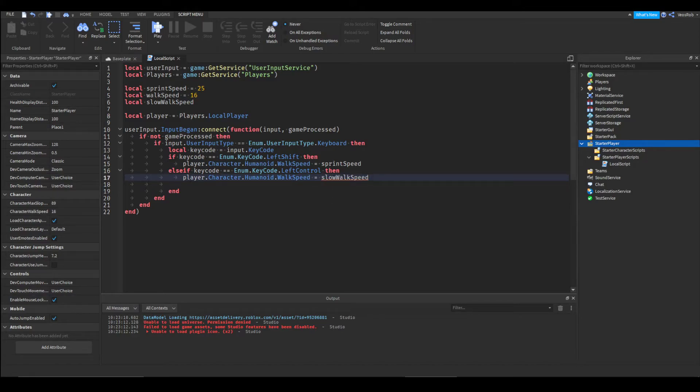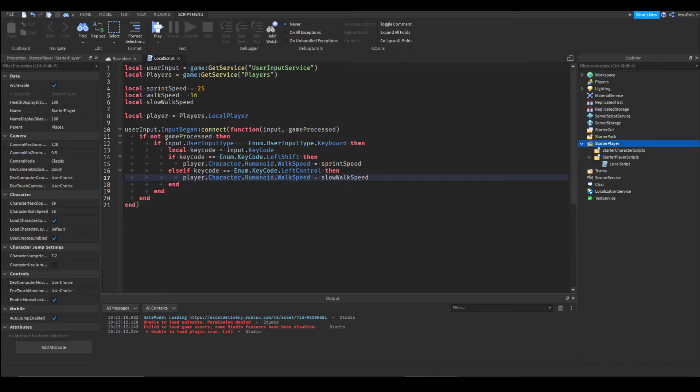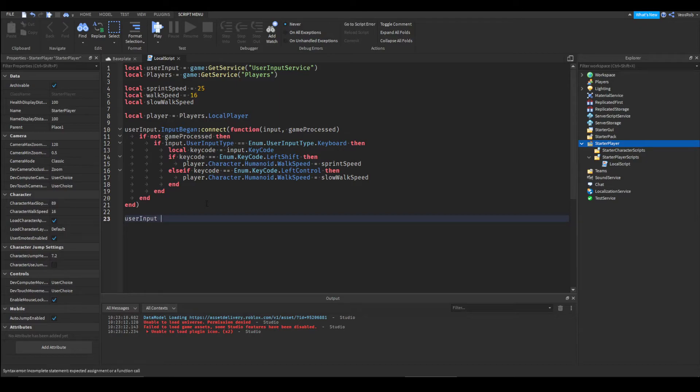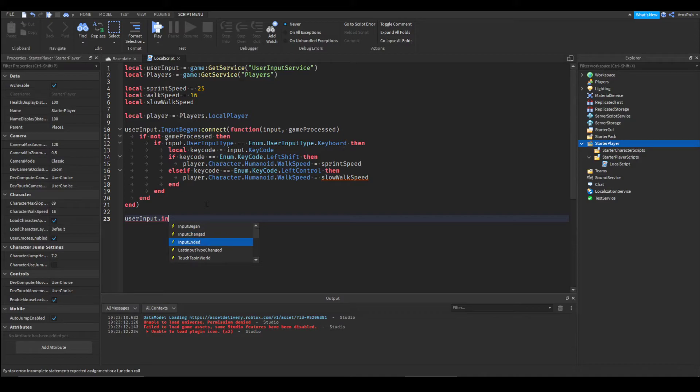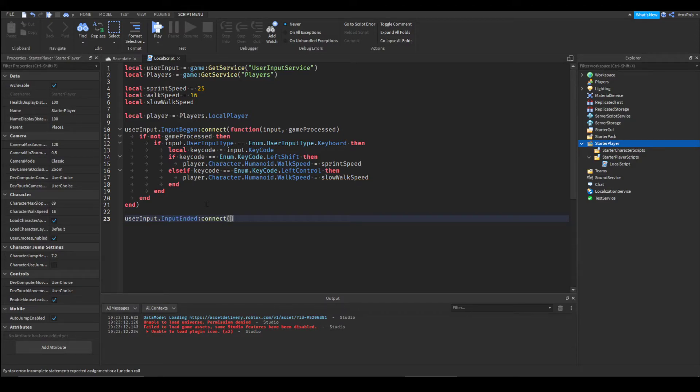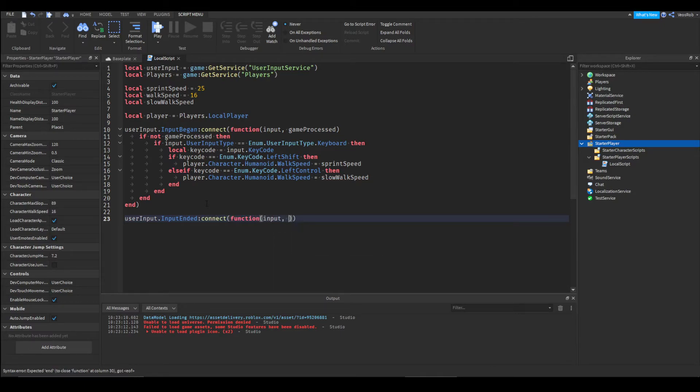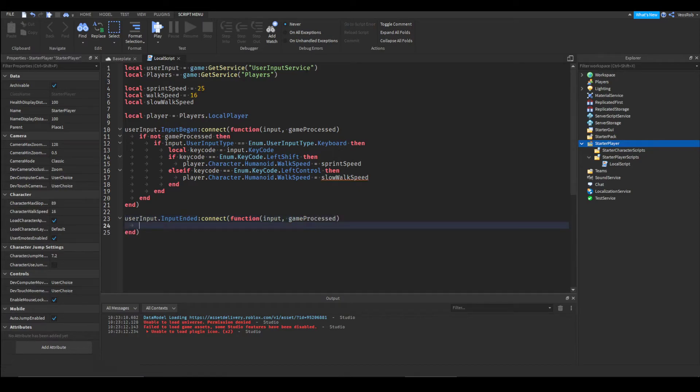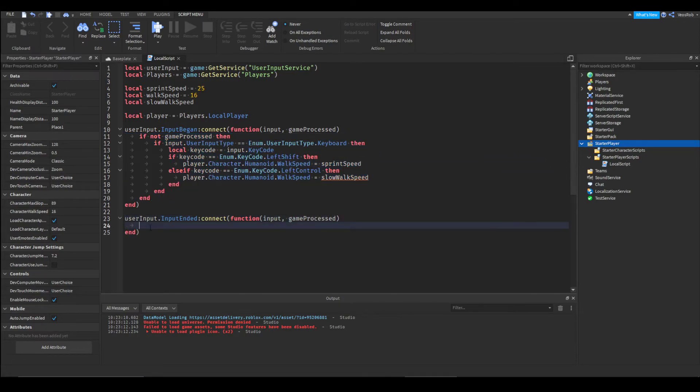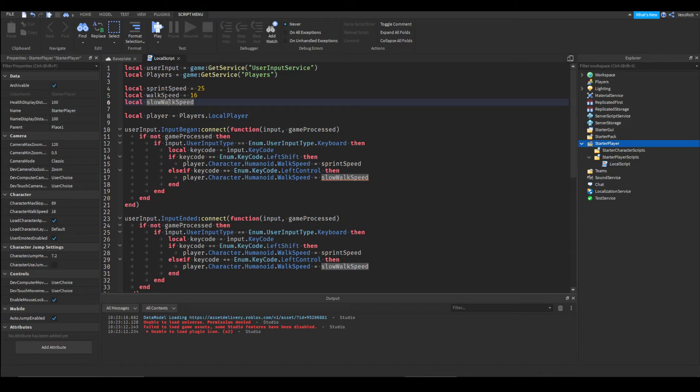Then we are going to do the exact same thing again but this time we are going to do an input ended event. So input ended colon connect function input comma game processed. We can just copy all of this over but obviously we're going to have to change both of these right here to be walk speed.